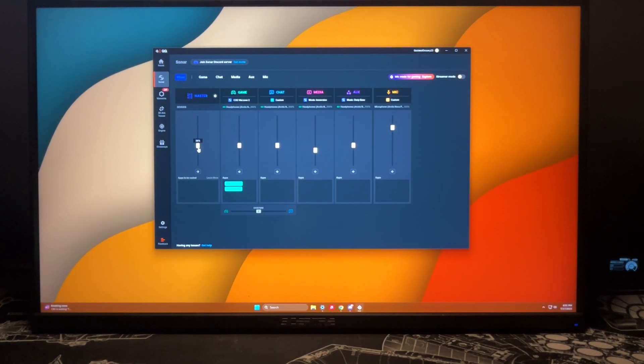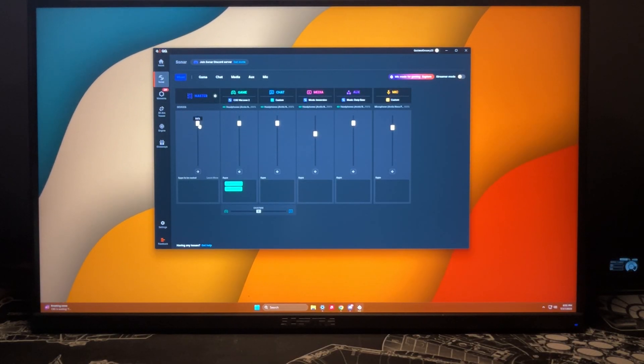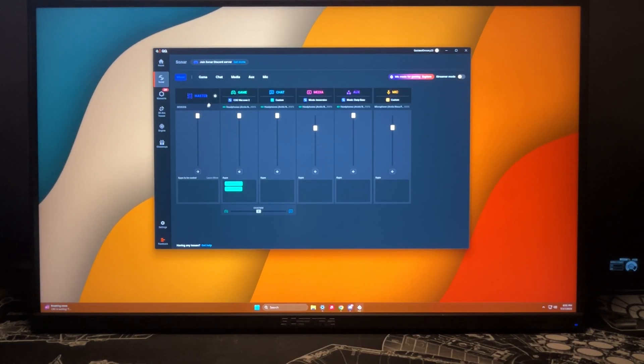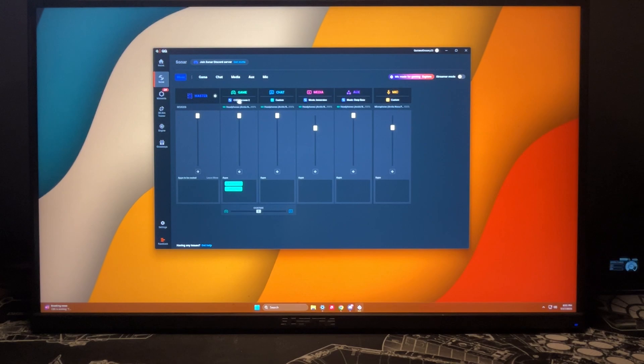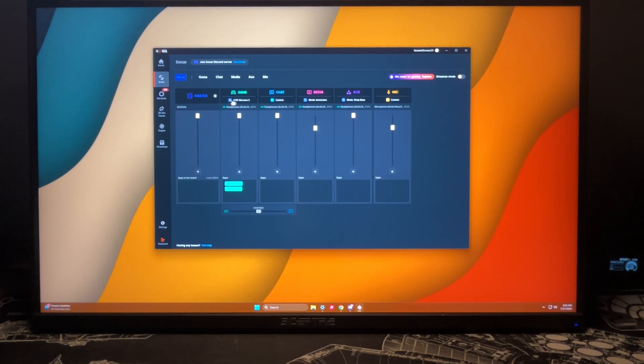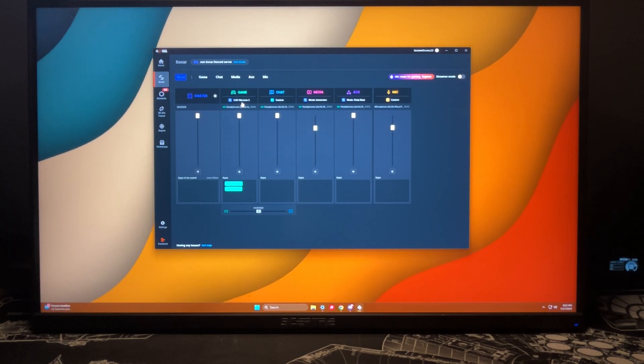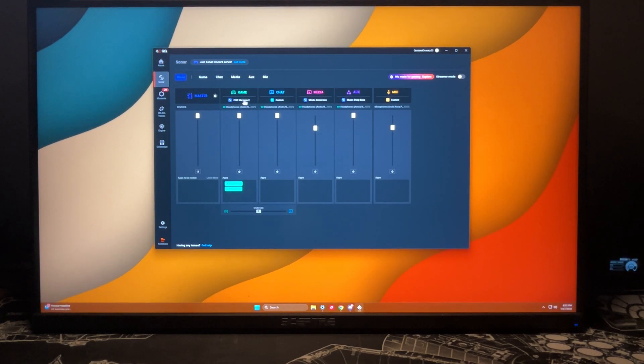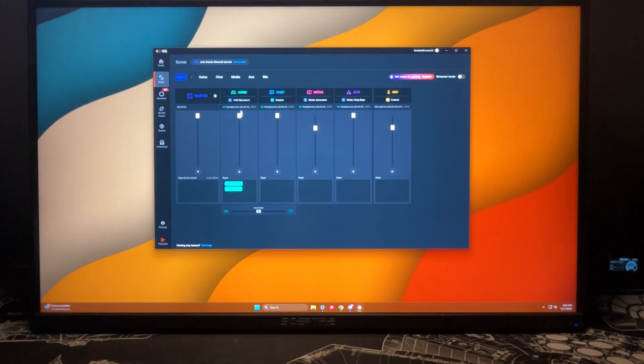We have our game, which in this case I have it on a preset of Call of Duty Warzone. The way you can change this preset is either by clicking it and clicking edit, or you come up here to game.